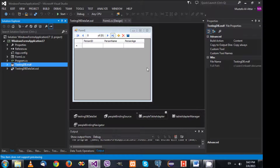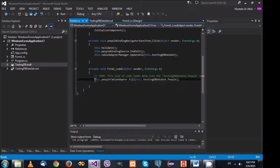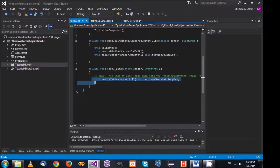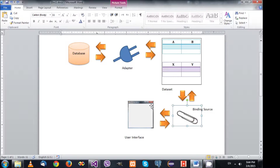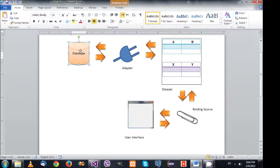If we double-click the form you'll find that in the load event, your application is asking the adapter to fill the people table in the dataset with data. Visual Studio inserted this code for you. The application communicates with the adapter, the adapter gets the information, and puts it into the people data table inside the dataset.